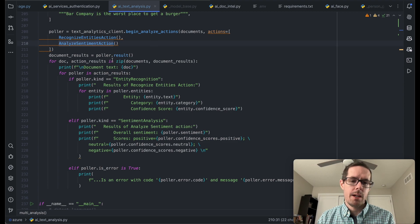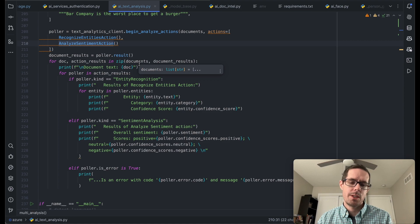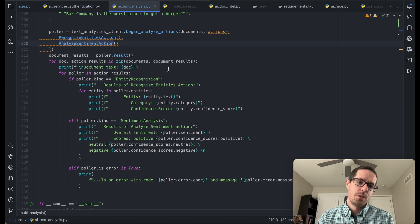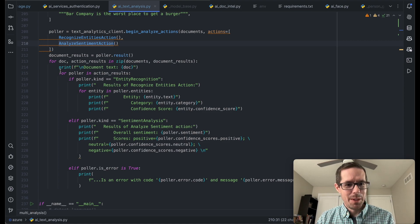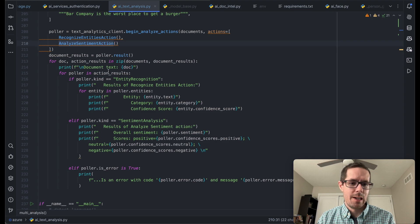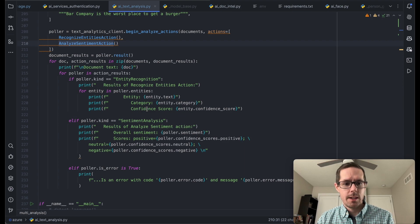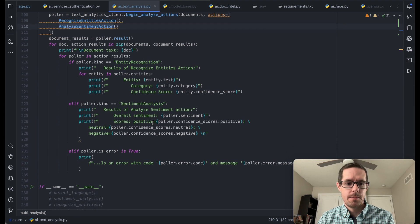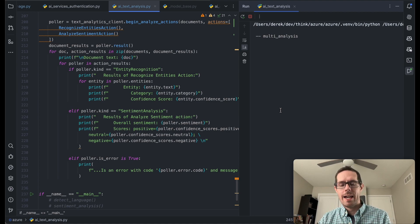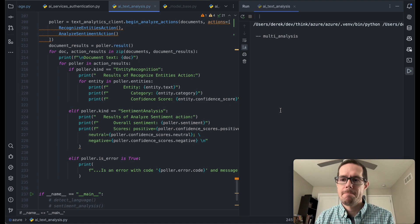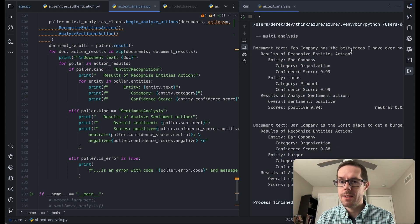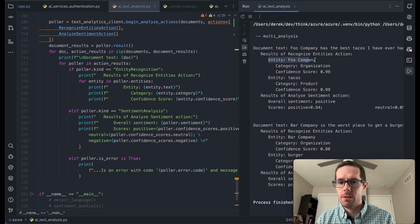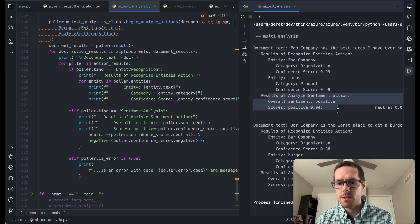So here, we're going to just say recognize entities and analyze the sentiment. And once we get that back, we're going to zip it up, not in the term of actually zipping up in a file, but just kind of turn it into a single array, being able to then roll through that array, and print out whether it was an entity that it recognized or a sentiment analysis. This one does take a little bit longer as well because of the multi actions that are happening. But here we can see that the document text for food company has the best tacos came in a result, it found company, which is an organization, tacos, a product, and the overall sentiment was positive.